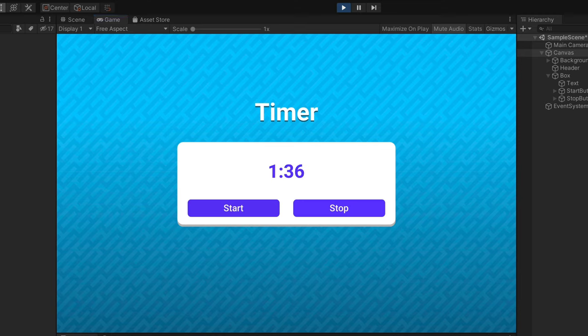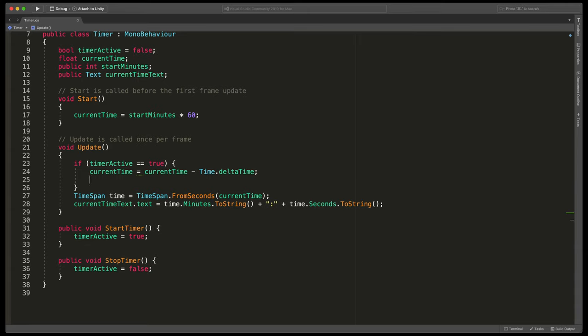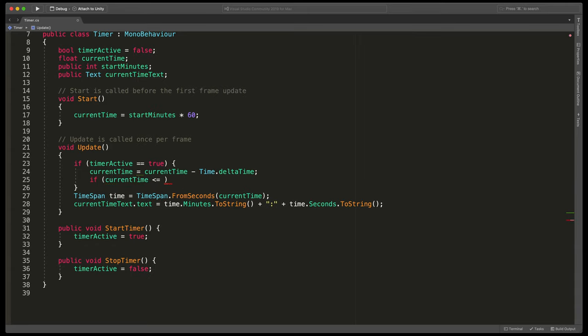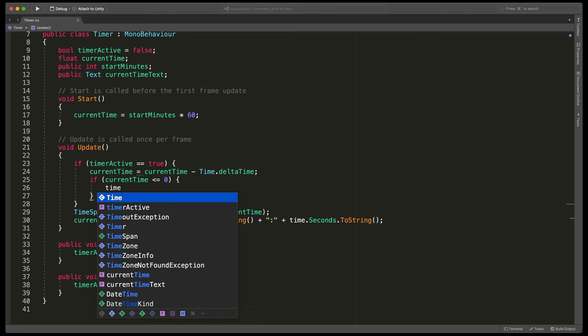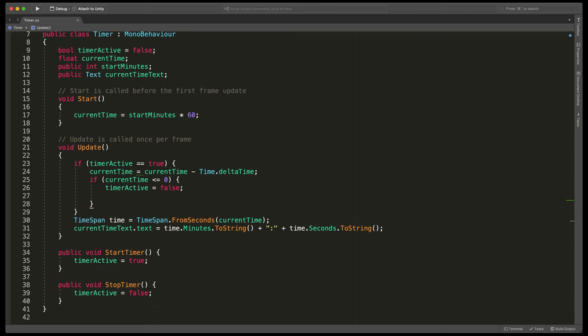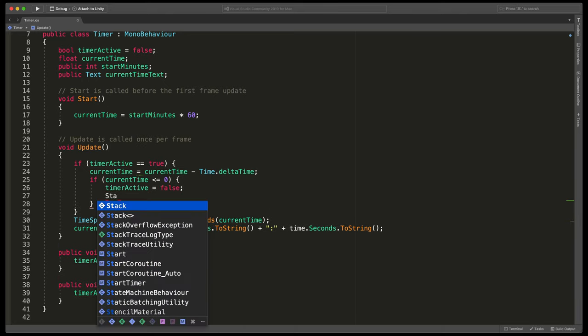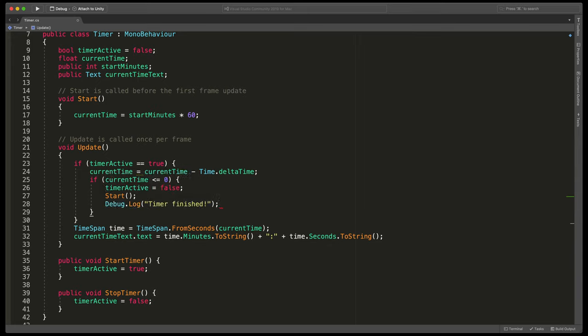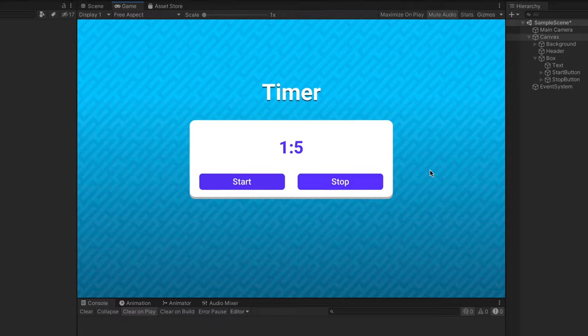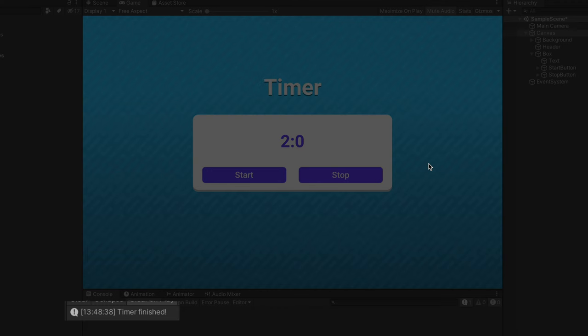But if you wait those two minutes you can see that it starts to go negative. We can easily fix that by adding a new if statement here in the update method. Type if current time is lower or equals to zero open brackets and define what should happen. I will type timer active equals false to stop the timer. I will also run the start method to reset time and finally I'll type debug dot log timer finished. Now when I run the game, start the timer and wait two minutes, you can see that everything works as expected.